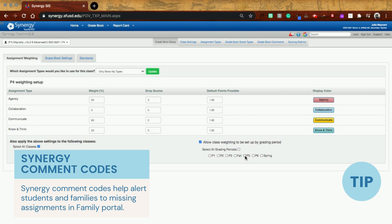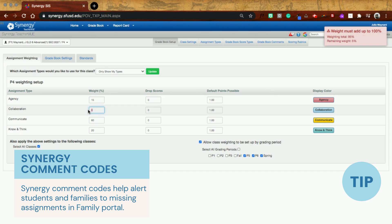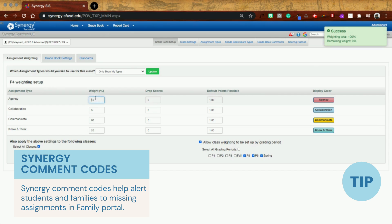So for example, maybe for P5, P6, and then P spring, I might decide that I want to change this up a little bit. So maybe instead of agency being 20 points, I'll change it to 15. And then maybe I'll give 5% to this collaboration. Obviously, you have to make sure you get that to 100%, and then you would click update.